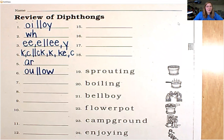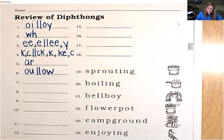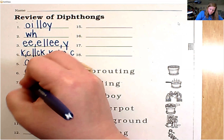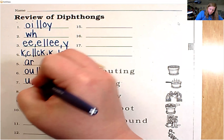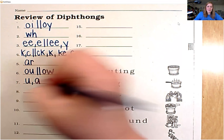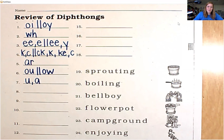Number seven, there are two ways to spell the sound. The sound is uh. The spellings are U and A.